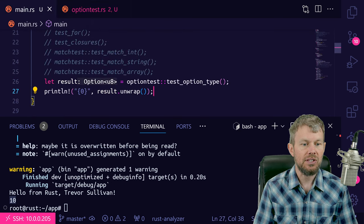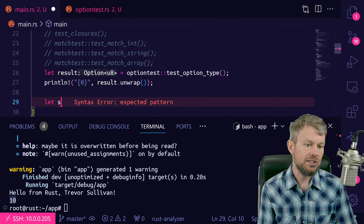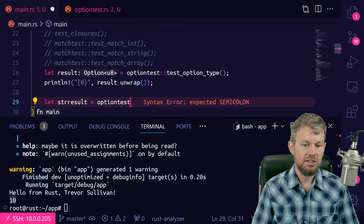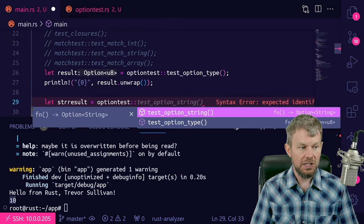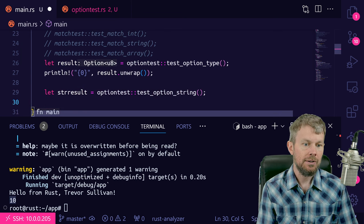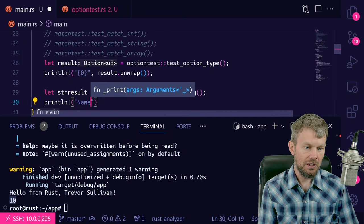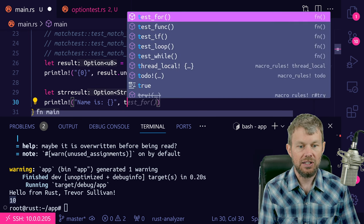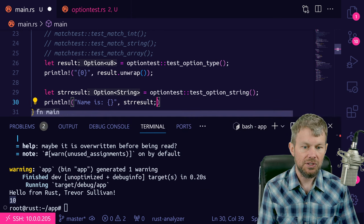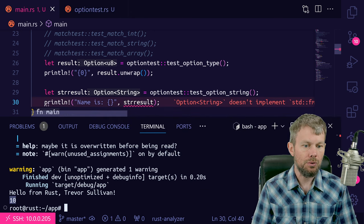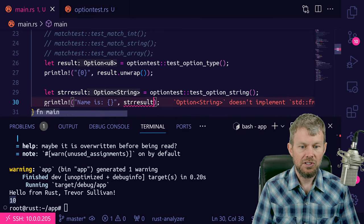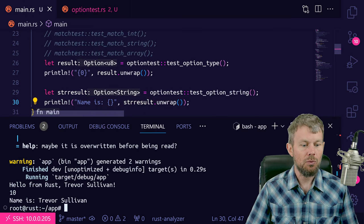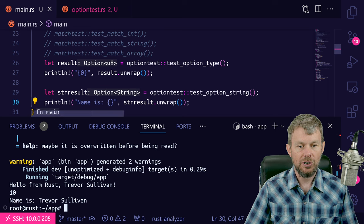Let's try this as well. We'll do let strResult equal optionTest and call testOptionString, then do println with 'name is' in braces and pass in strResult. We also need to call unwrap here. Now if we do cargo run, you can see 'name is Trevor Sullivan.' This is a nice way to handle either null values or values that are actually present.